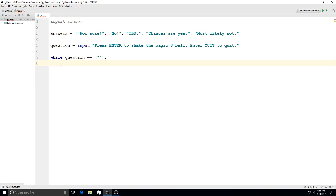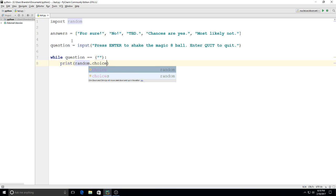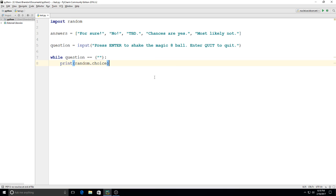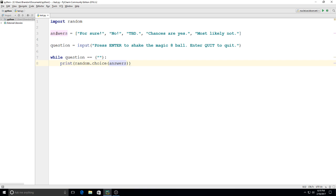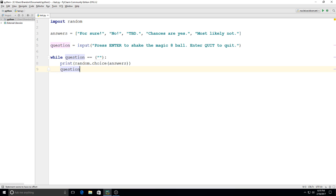So in other words if they just hit enter. Then we'll print random.choice, because I'm choosing a random choice from my input random, and I'm going to put in another parentheses answers, so I'm choosing something random from my answers list. Make sure those parentheses are all closed up. Then underneath that I'm going to put another variable for question to give them a chance to get out of the loop.